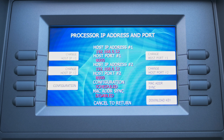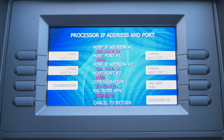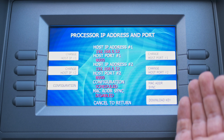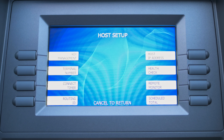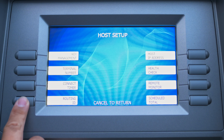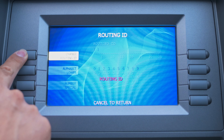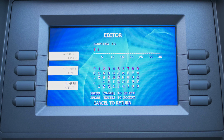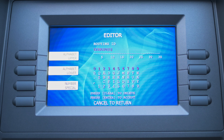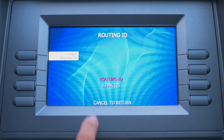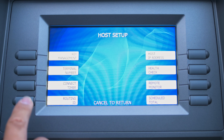For Port Number 1, enter 8000, then press Enter. It's going to change it for Port Number 2 as well, which is how we want it to be. Configuration is set to Scheduled, which is already correct. Once you're finished, this is how your ATM should look on this page. Press Cancel to return to the previous screen. Go to Routing ID, press the top left-hand corner for Routing ID, and enter 123SC101. Once you have that, press Enter and it will save.